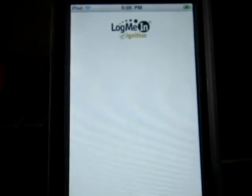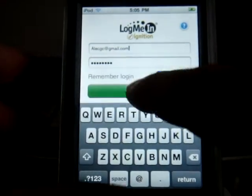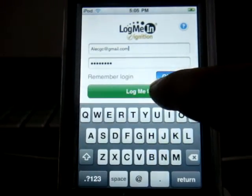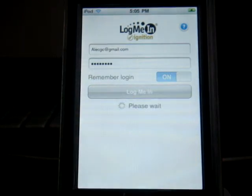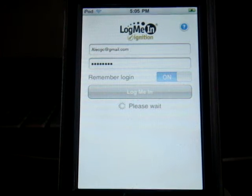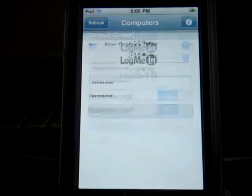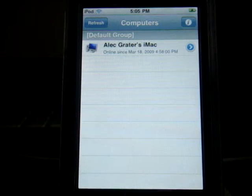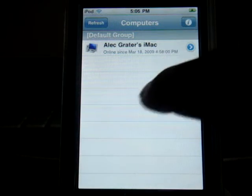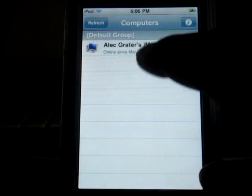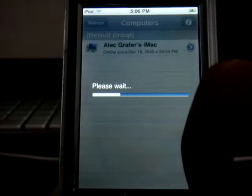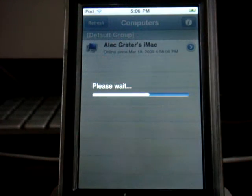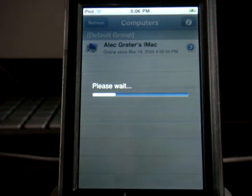And it first brings you to this white screen, and you just have to log yourself in. It remembers your stuff and everything. And then it finds your computer. The only thing I have set up right now is my Mac.